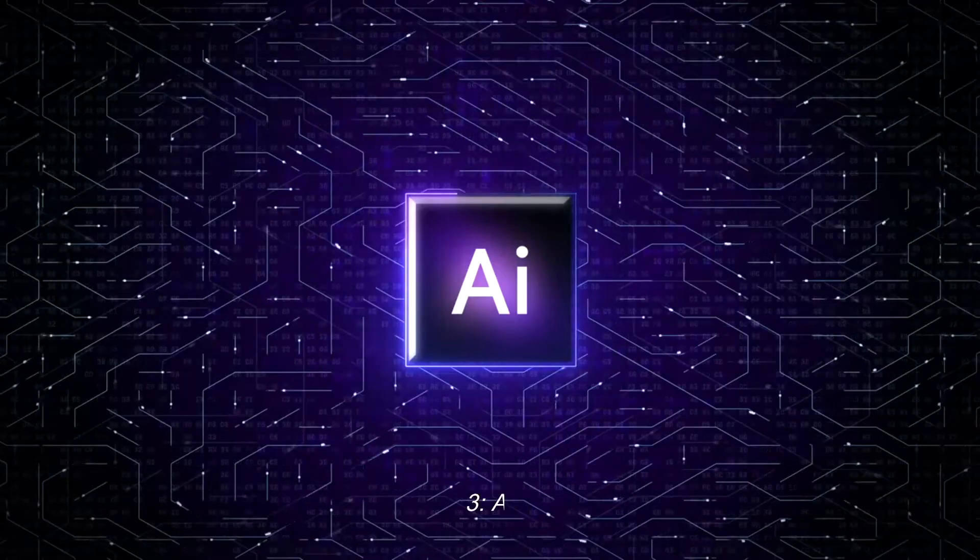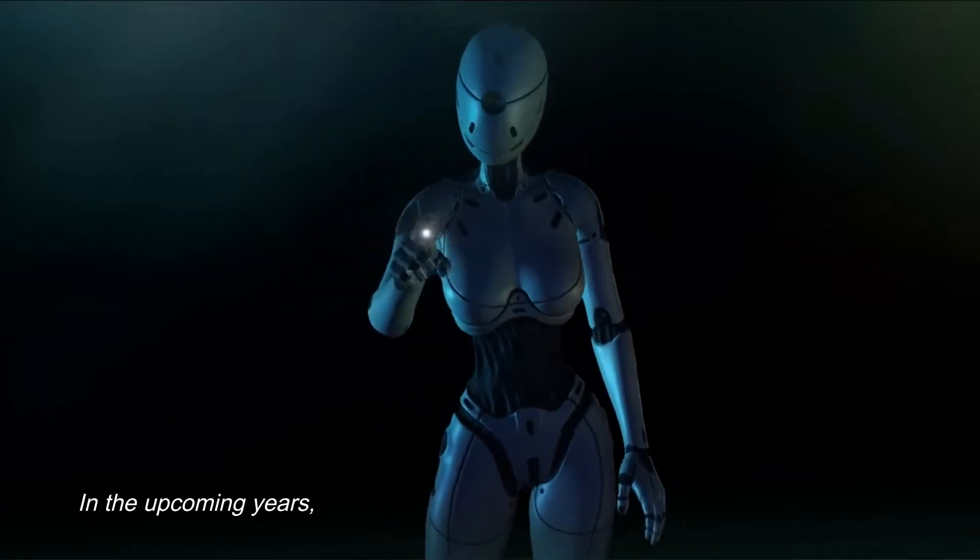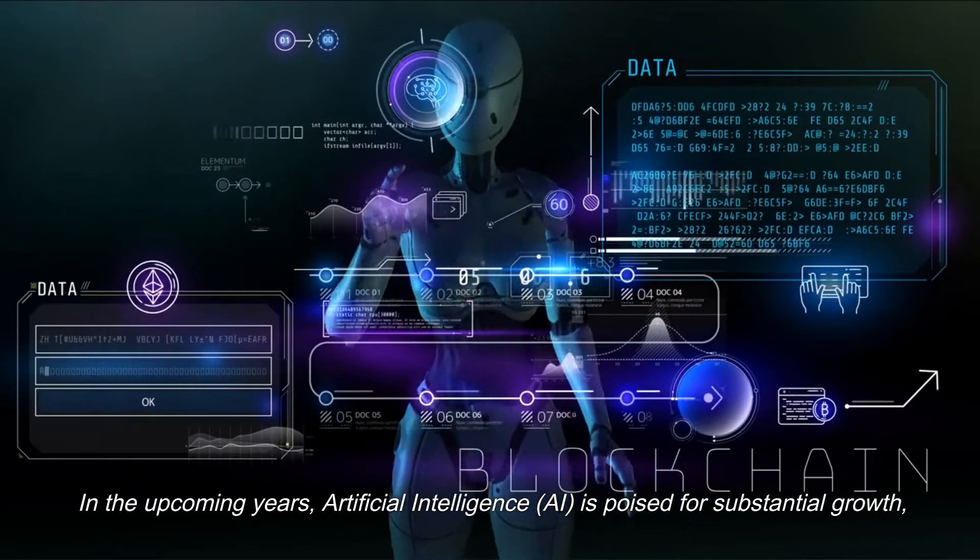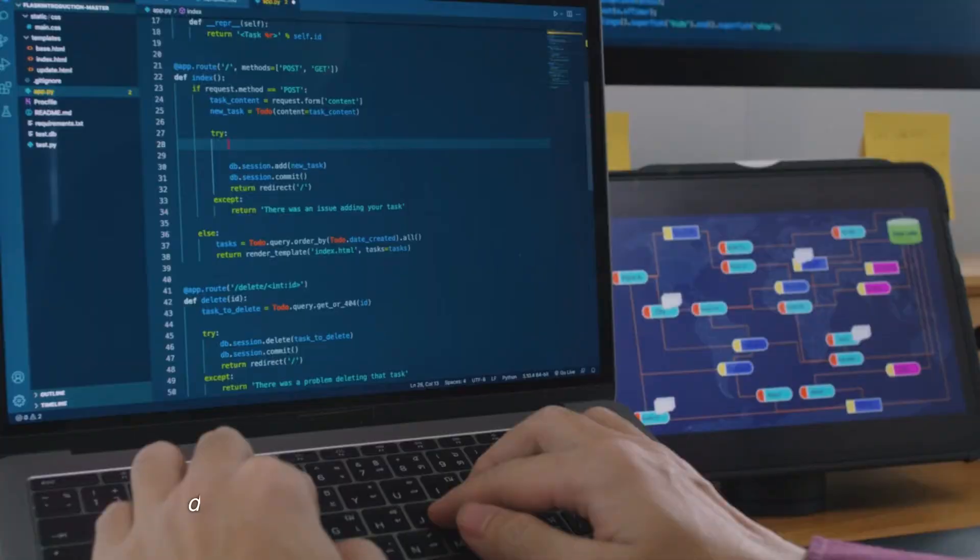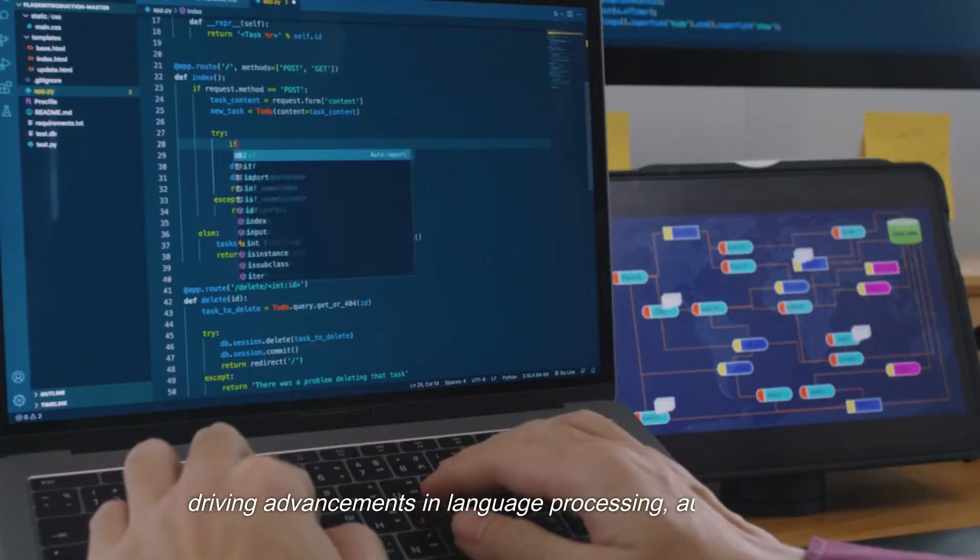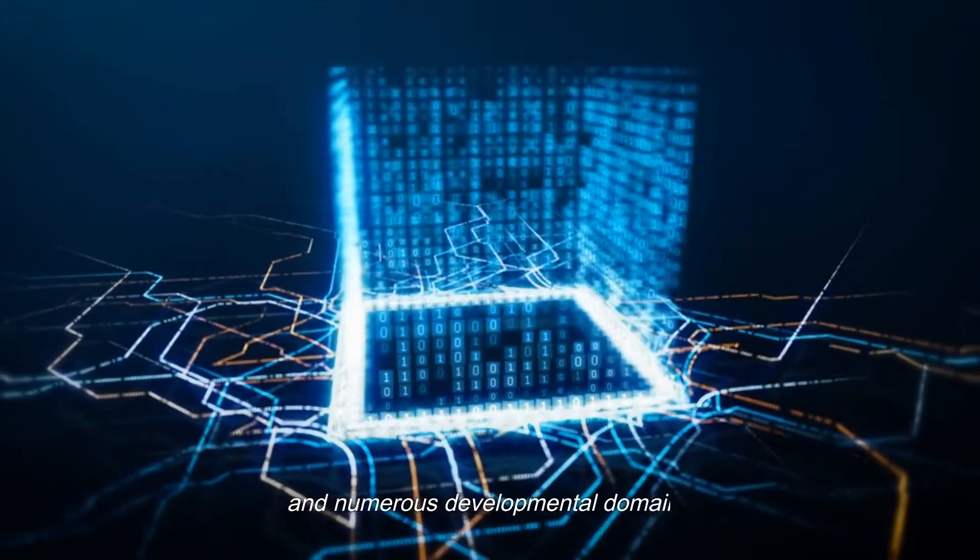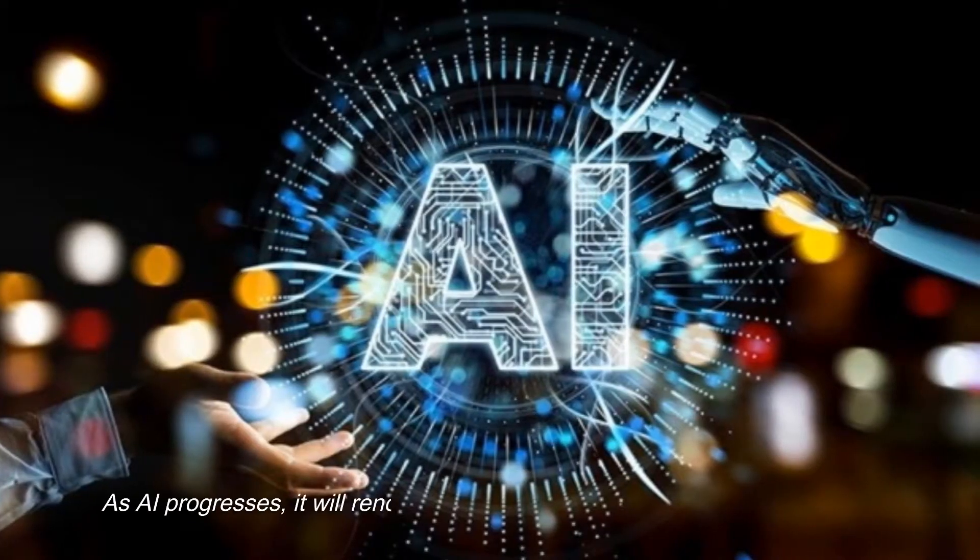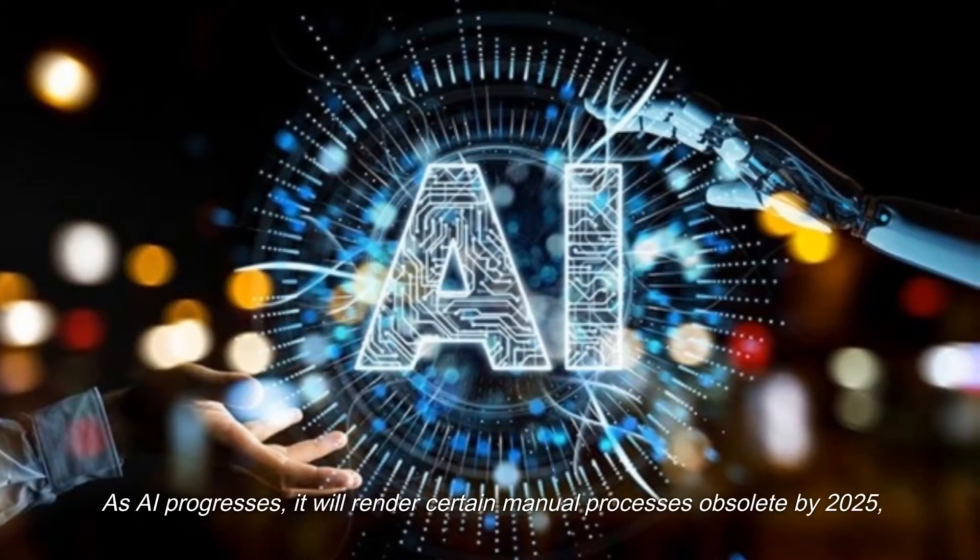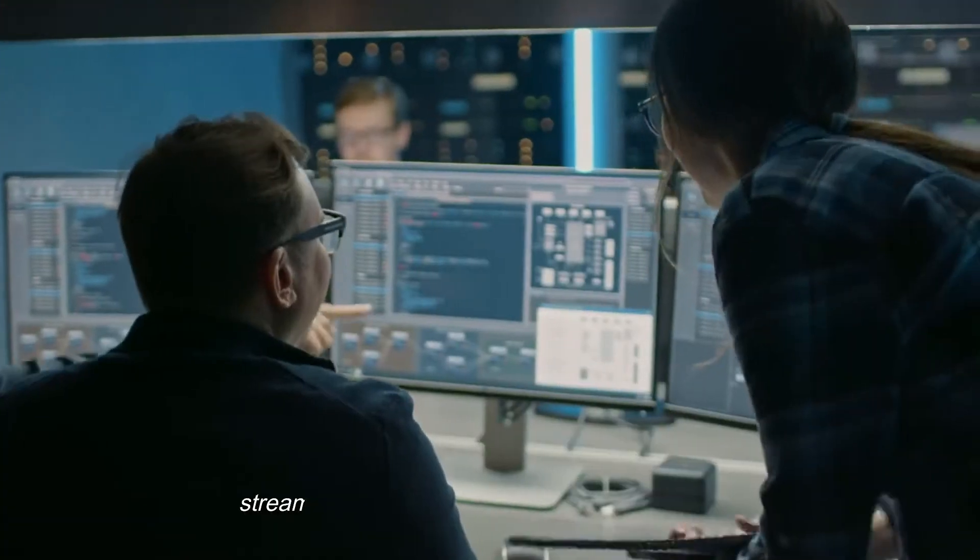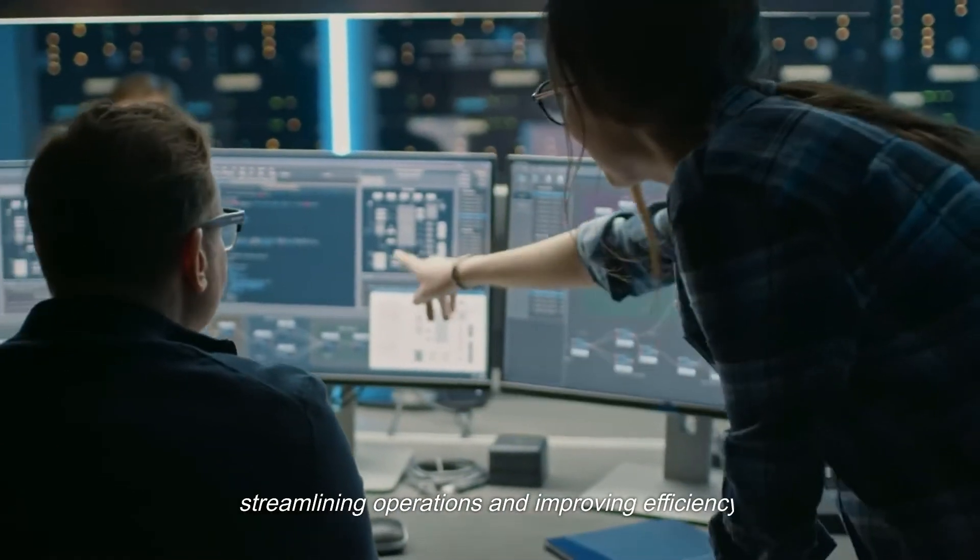3. AI. In the upcoming years, artificial intelligence, AI, is poised for substantial growth, driving advancements in language processing, automation, and numerous developmental domains. As AI progresses, it will render certain manual processes obsolete by 2025, streamlining operations and improving efficiency.